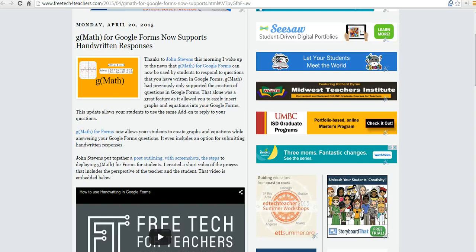Hi, this is Richard Byrne at FreeTechForTeachers.com. In this video, we're going to take a look at how you can use handwriting in Google Documents through the use of G-Math.